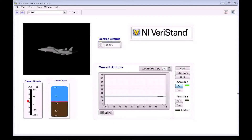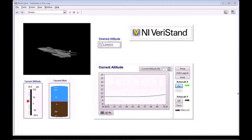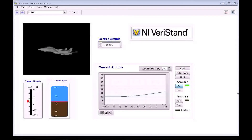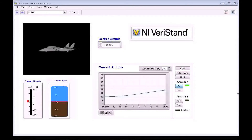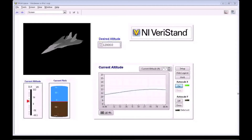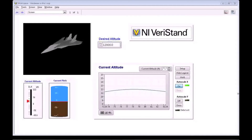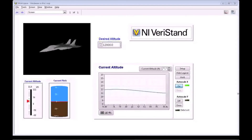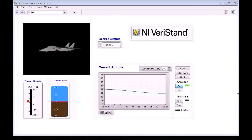As a result, the controller responds by sending a command to the elevators of our F-14 model, read in by a DAC analog input channel on the PXI. As a result of this, the F-14 begins to climb to 12,000 feet. The controller is kept informed of the plane's current altitude and can adjust its commands accordingly.